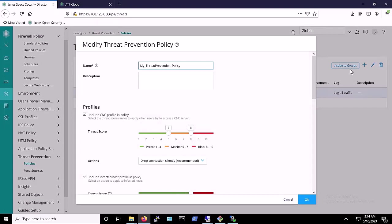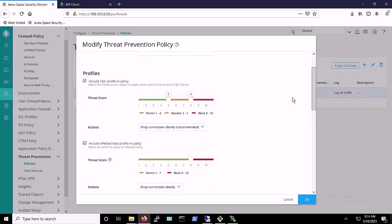our policy is configured to block command and control traffic at Threat Level 8 and above. We've also set it up to block infected hosts at Threat Level 8 and above.